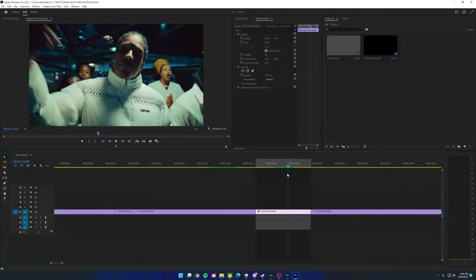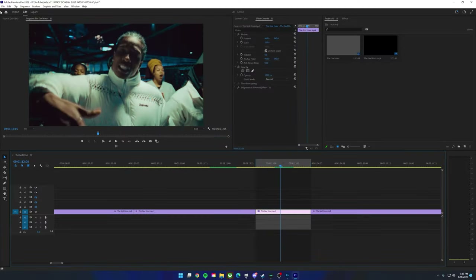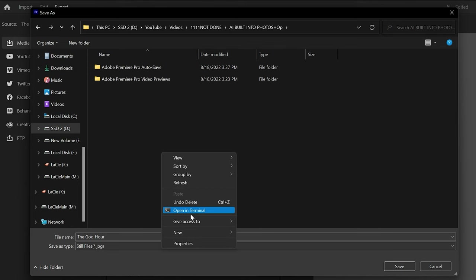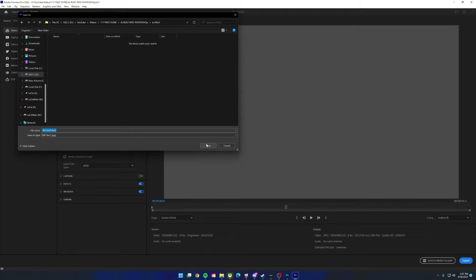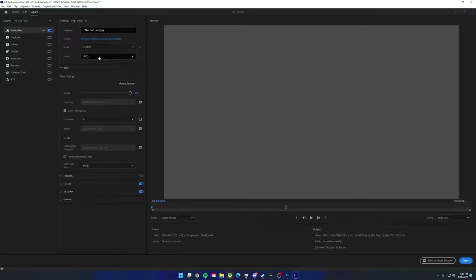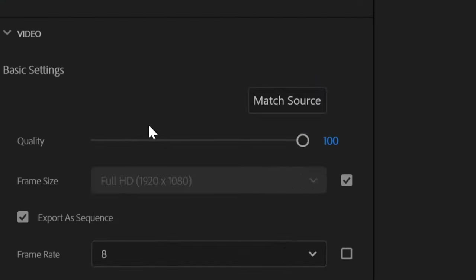Starting off, you just want a clip you want the AI effect to take place on — this one looks good. Once you've selected a clip, go to File > Export in your editing software and export to a new folder called something like 'AI Effect.' It's going to export as a bunch of images, so having them in a folder keeps things organized. The most important thing when exporting is to set the format to JPEG.